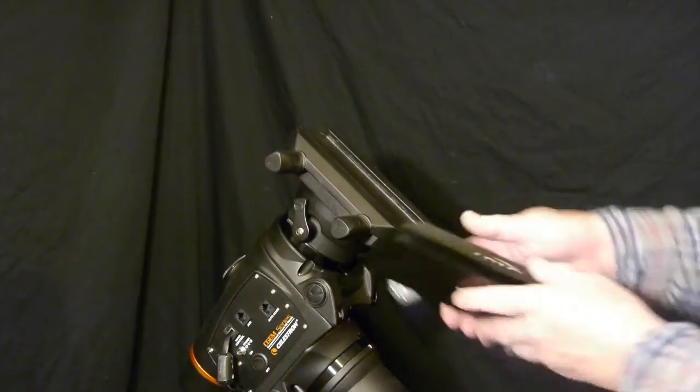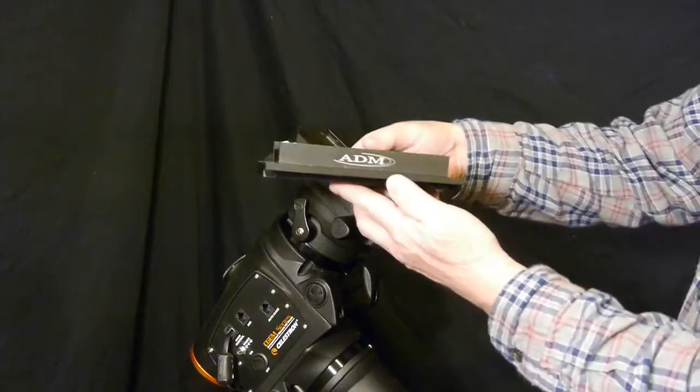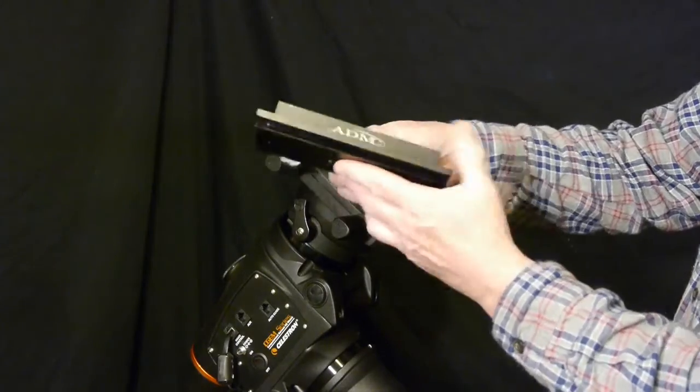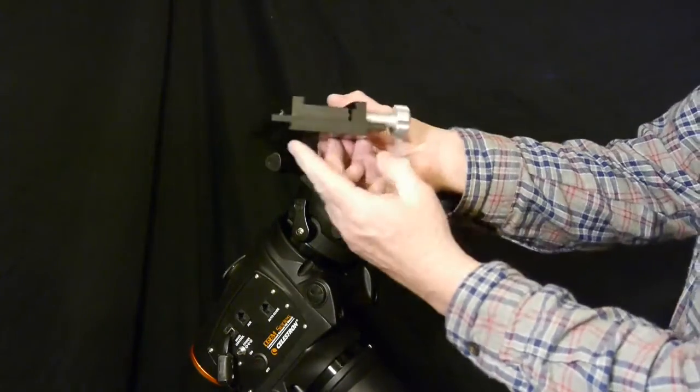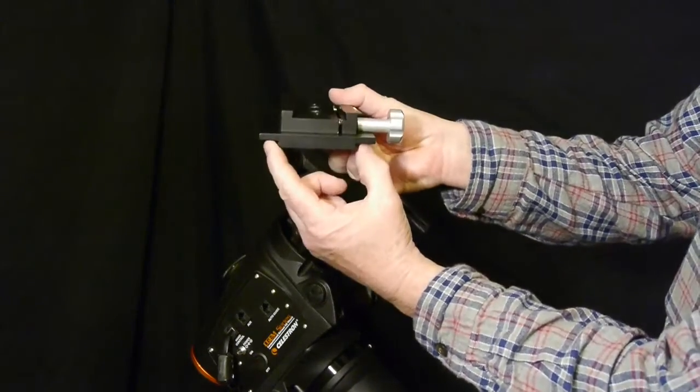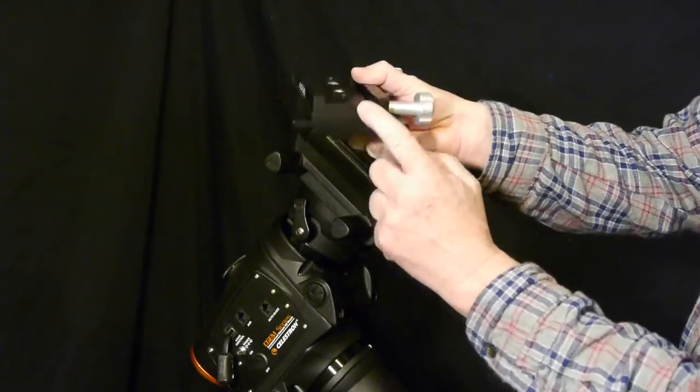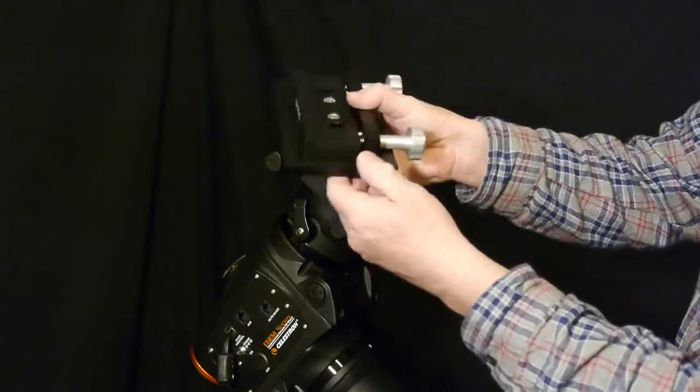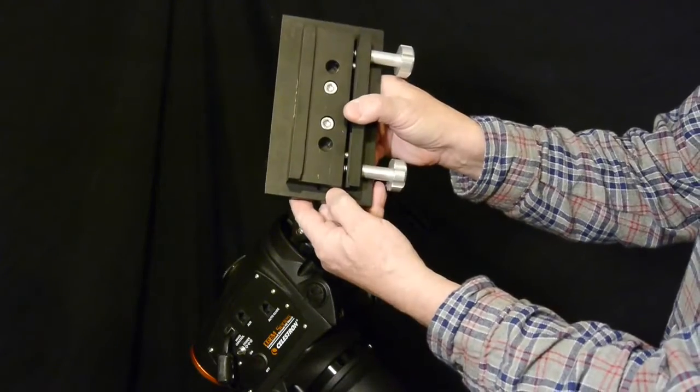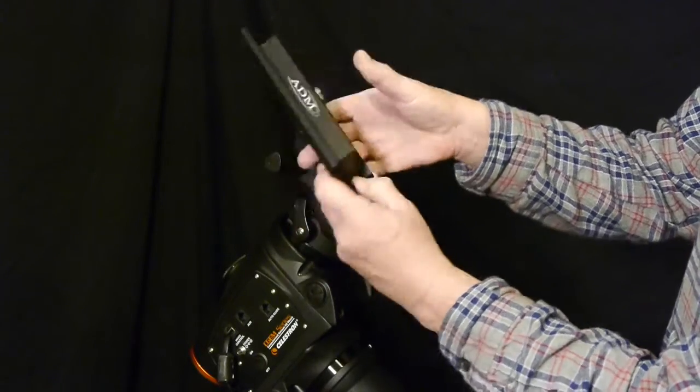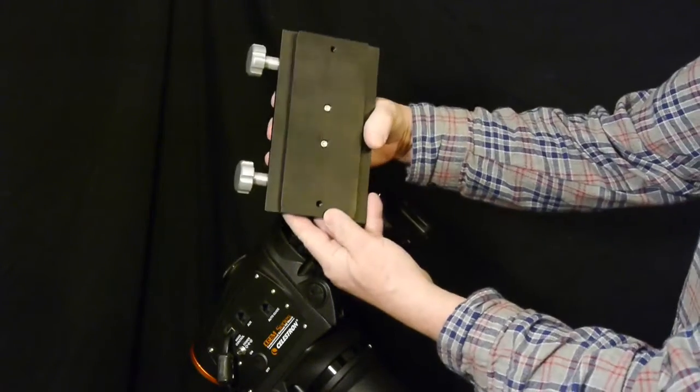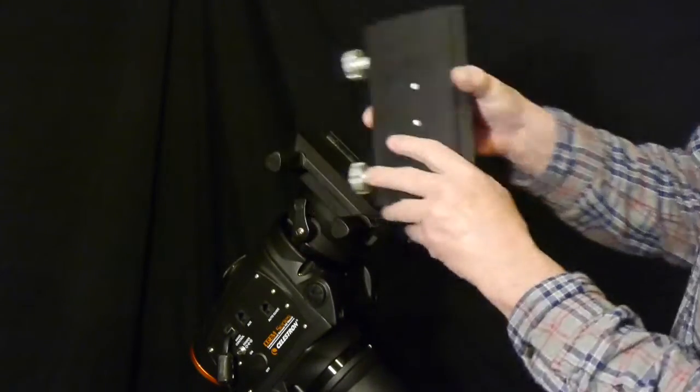My 80 millimeter refractor has a Vixen style, so I bought this adapter plate. It's a Losmandy dovetail to Vixen style saddle plate. ADM sells it for around $120.